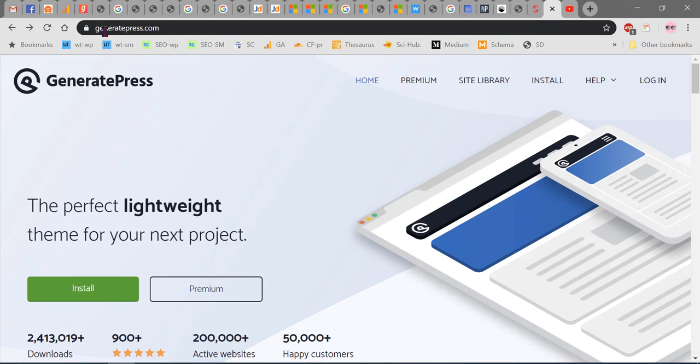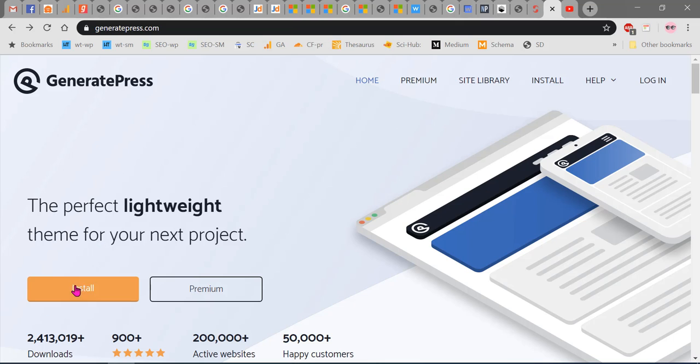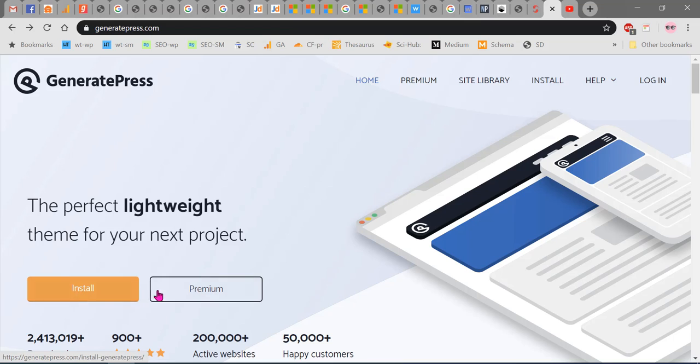I will provide this link in the YouTube video description. Once you enter the URL, this screen will appear on the desktop. There are two buttons here: Install and Premium.